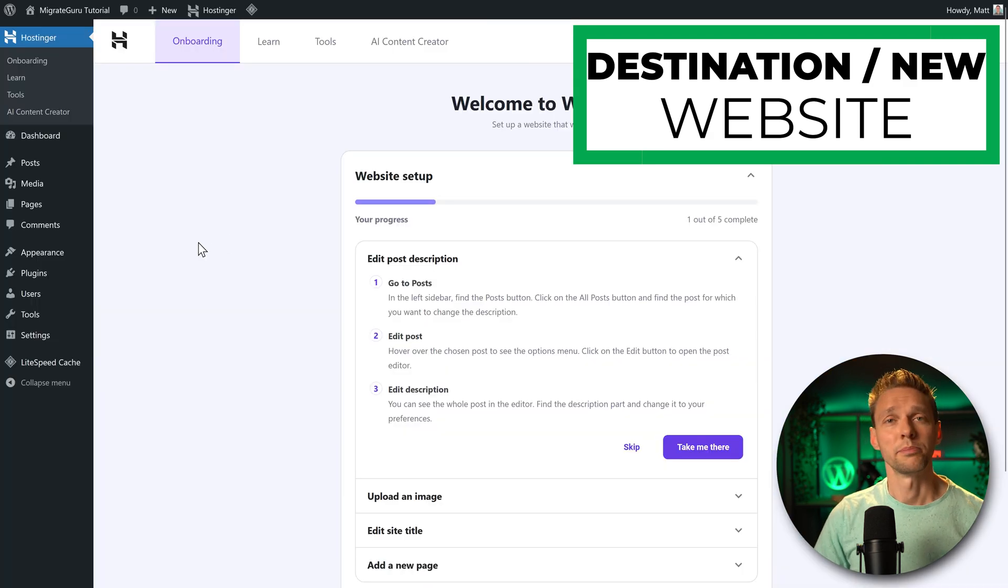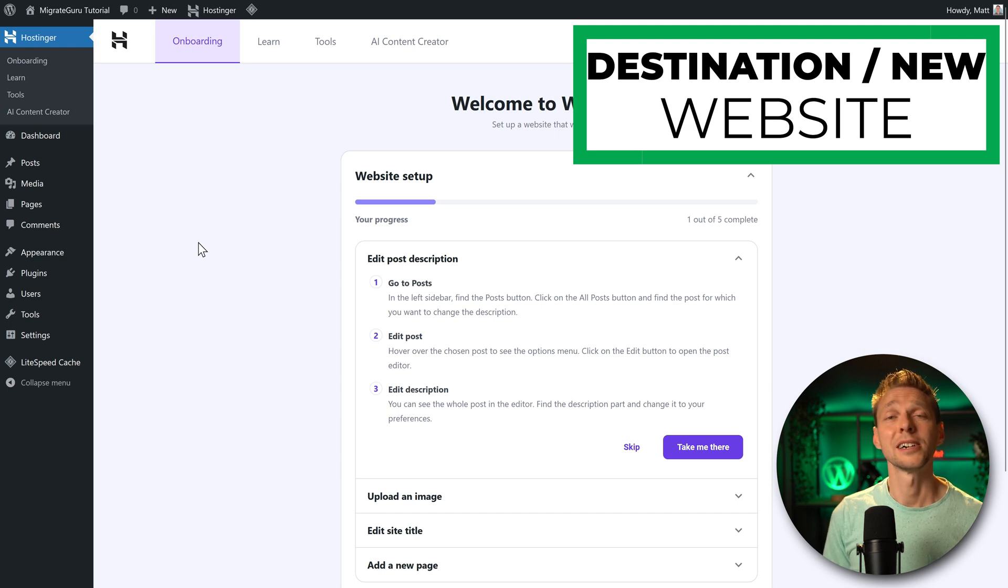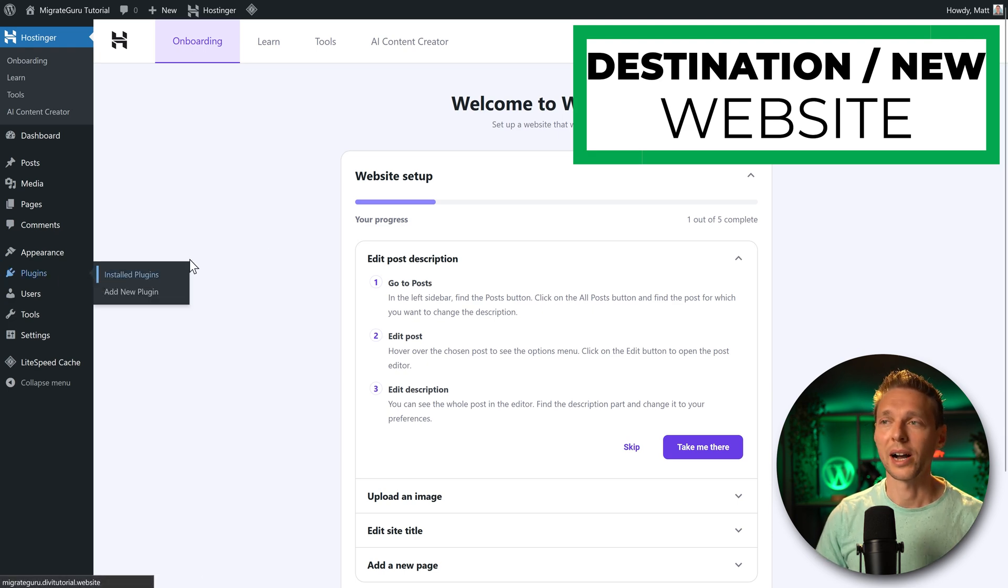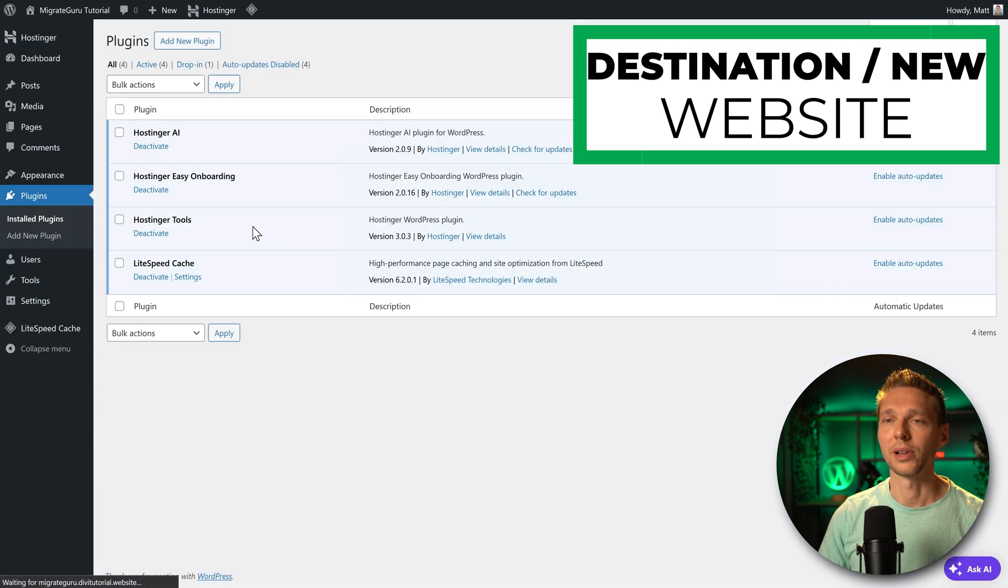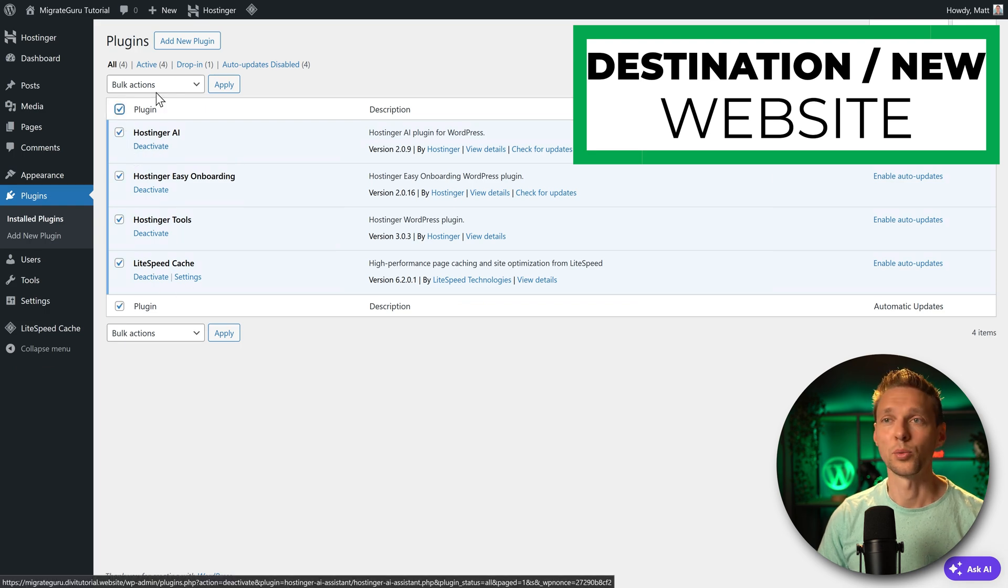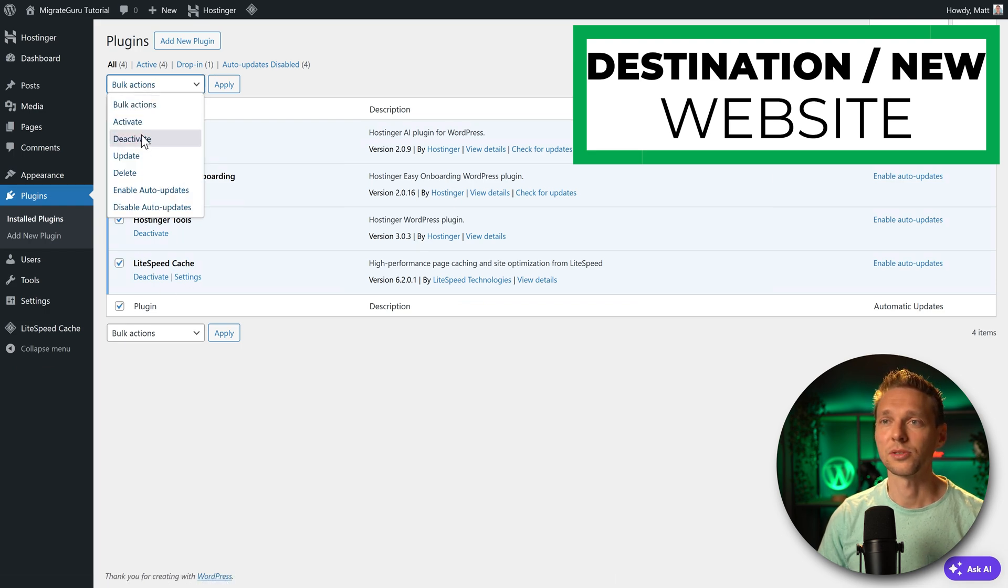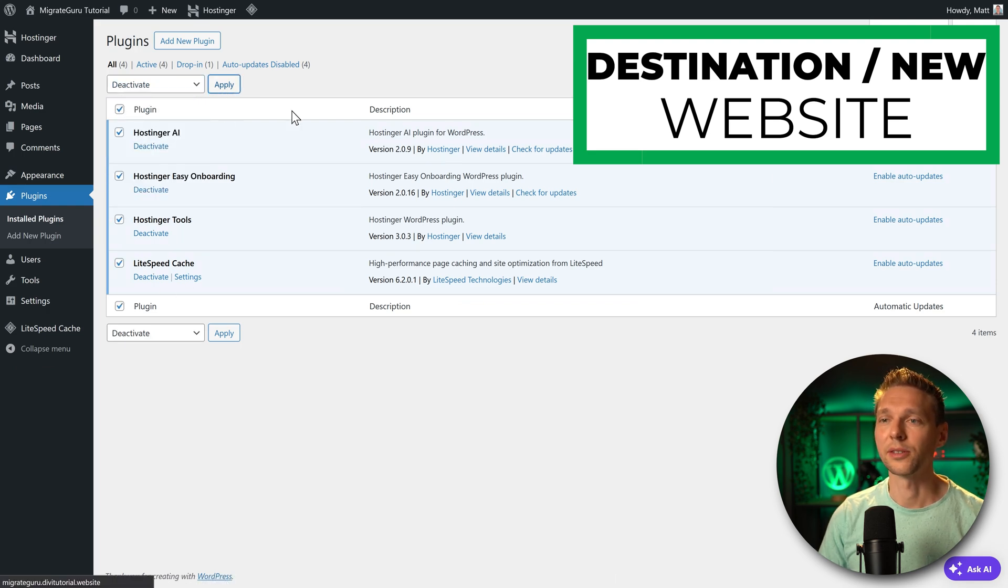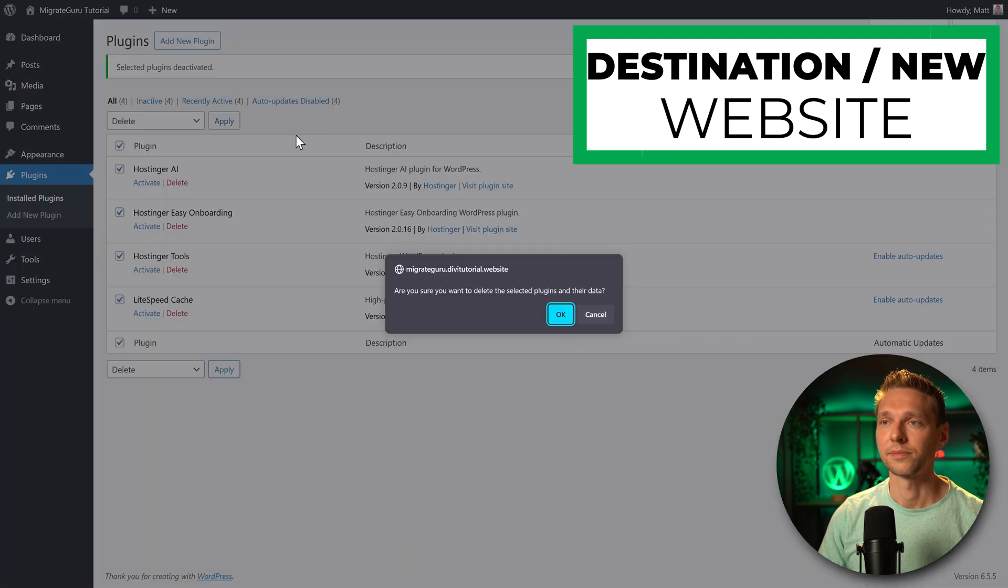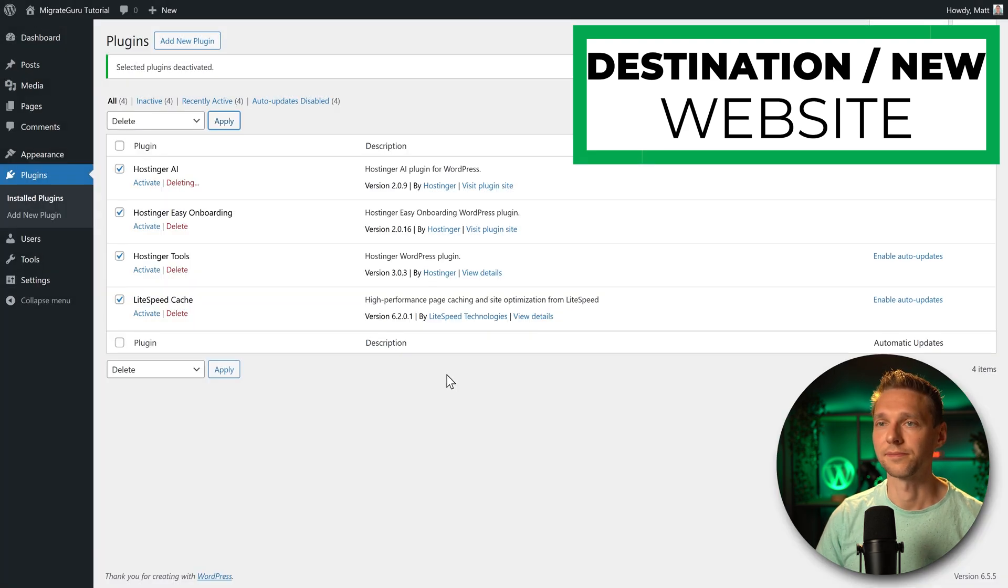Now before we start migrating, you might want to clean up your destination website. For example, I have a few plugins in here that we're not going to use on the new website. So I'm just going to deactivate them all and I'm also just going to delete them. Apply, OK.